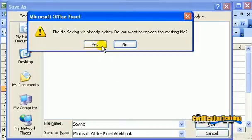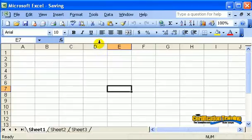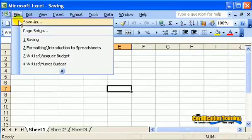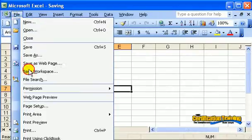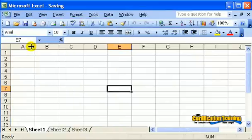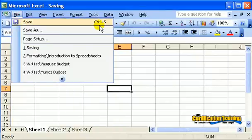You only need to do the save as the very first time. From then on, all you have to do to save is click the save button right here, or file, save. You may also use Ctrl-S on your keyboard.